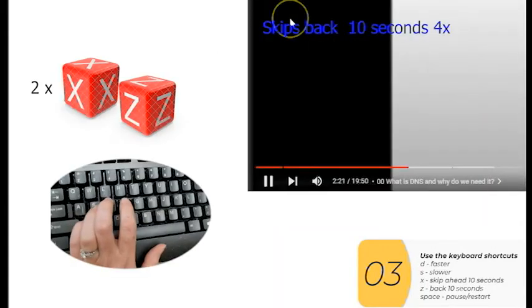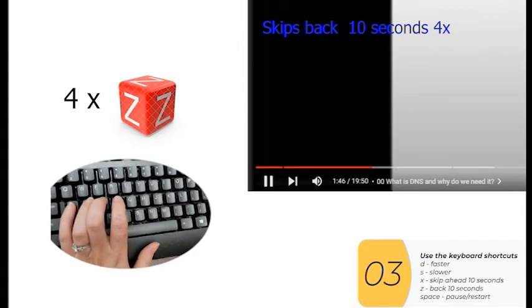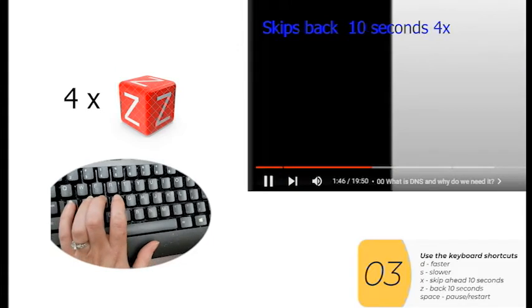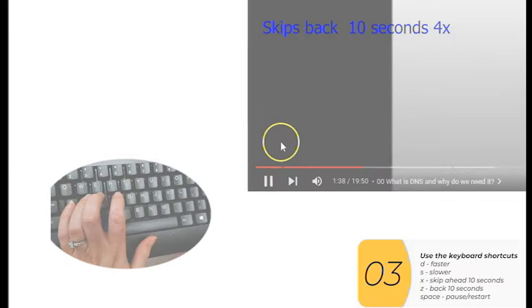And now the person is pressing the Z key. This one's probably the more important one. You'll use this a lot because you'll see the video, you'll need to backtrack it and see exactly what the person typed or where the person clicked. And the Z key will back you up by 10 seconds so you can see it again.